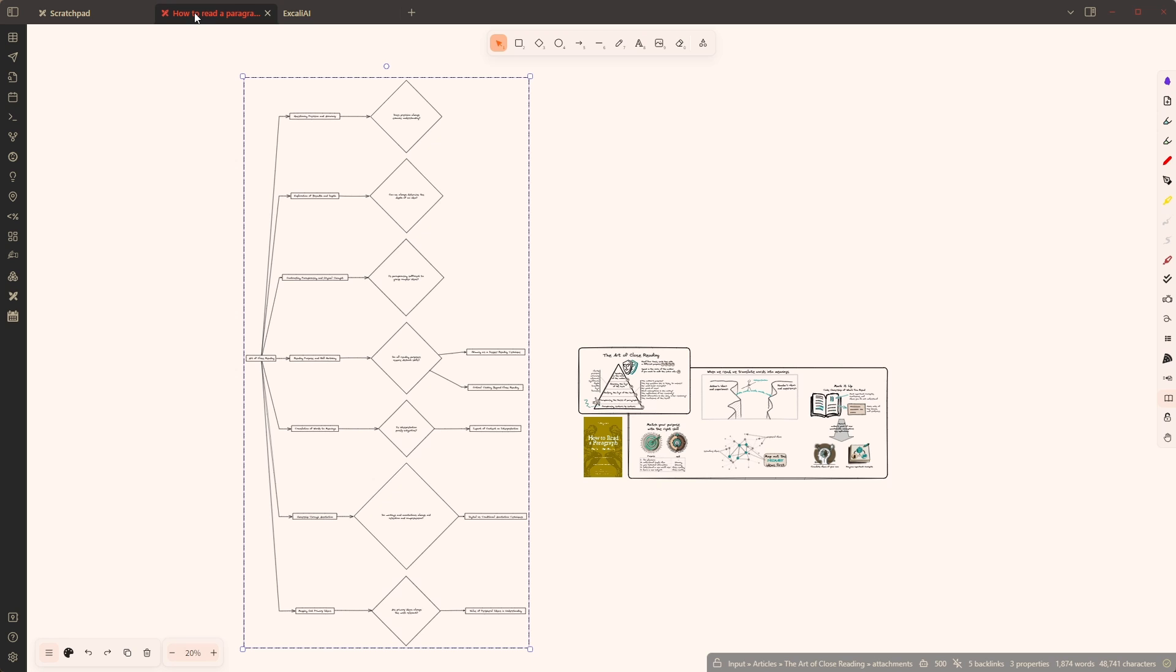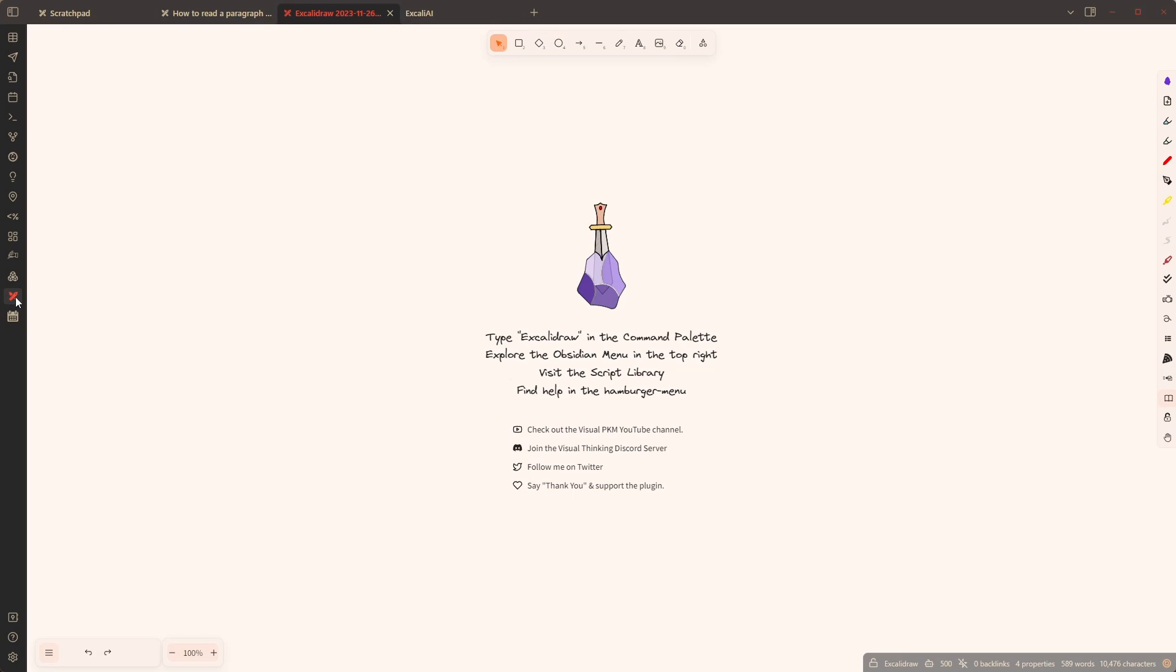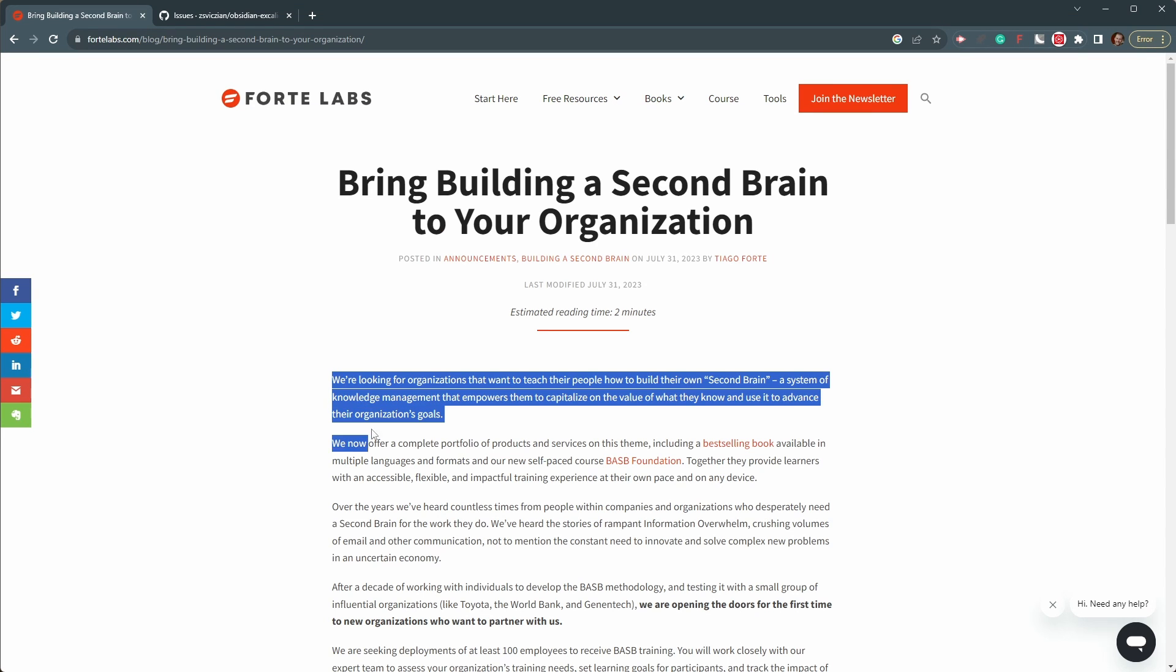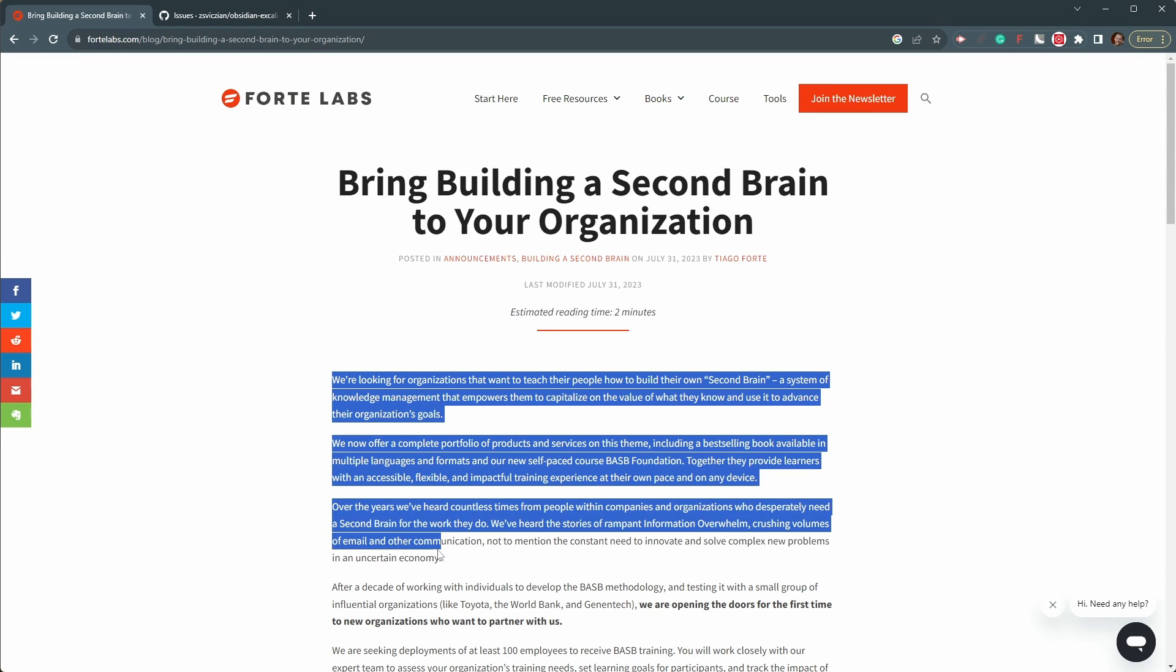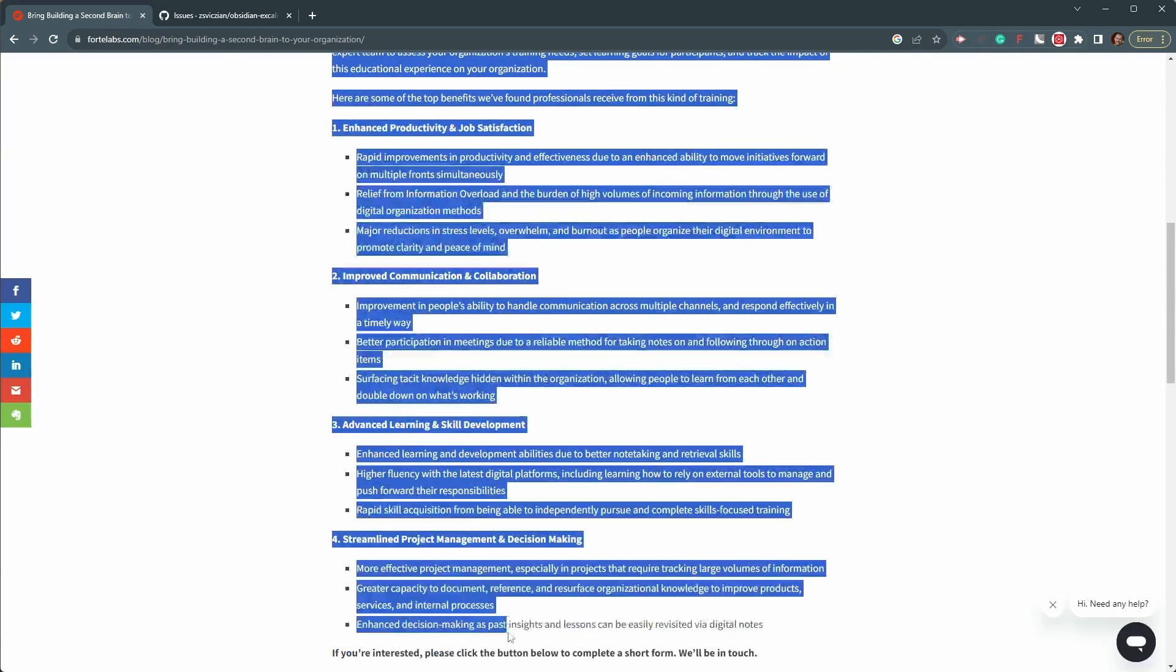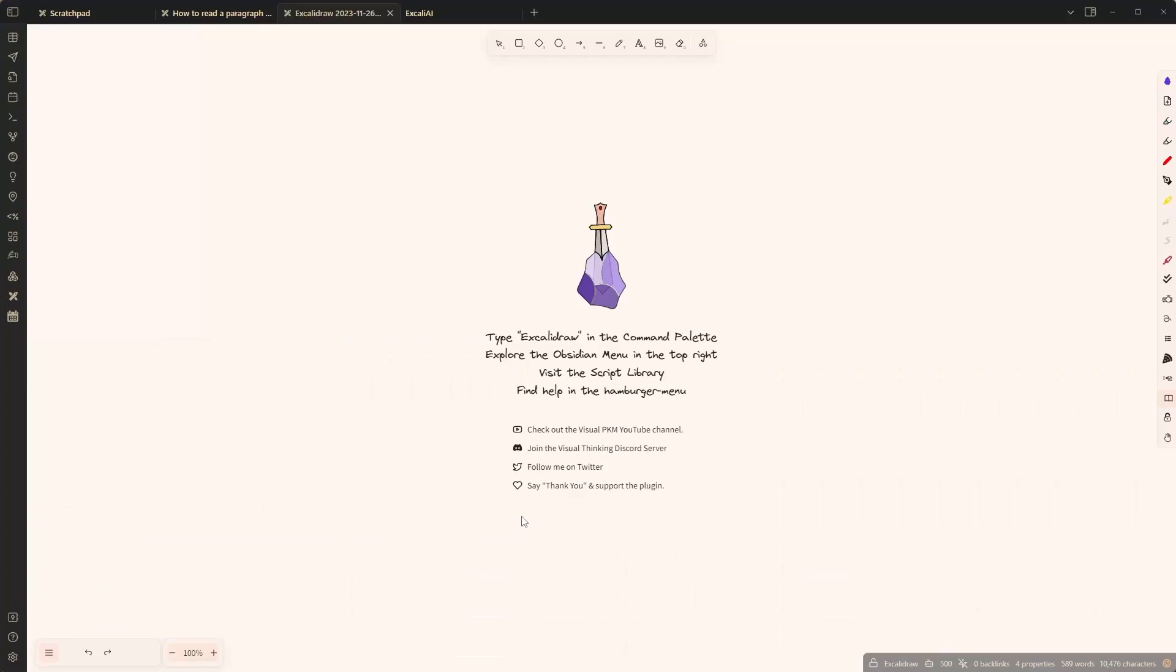Now let me show you another cool feature. I'm going to open a new drawing for this. I'm going to open this blog post by Tiago Forte about building a second brain for your organization and I'm going to copy this to the clipboard.